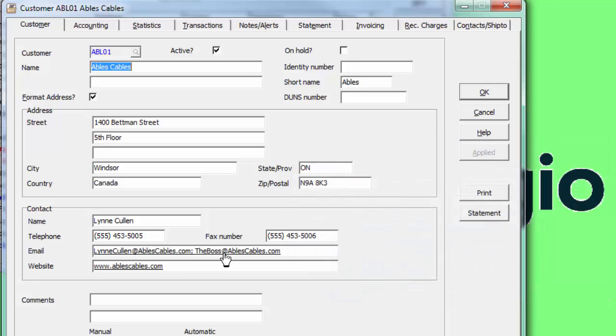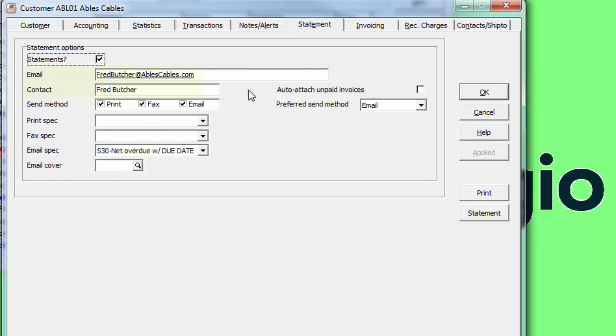If desired, you may define alternate email addresses specifically for customer statements or invoices. On the Statement tab, fields for the email address and contact may be entered as a pair, which will override the main contact email when statements are sent.